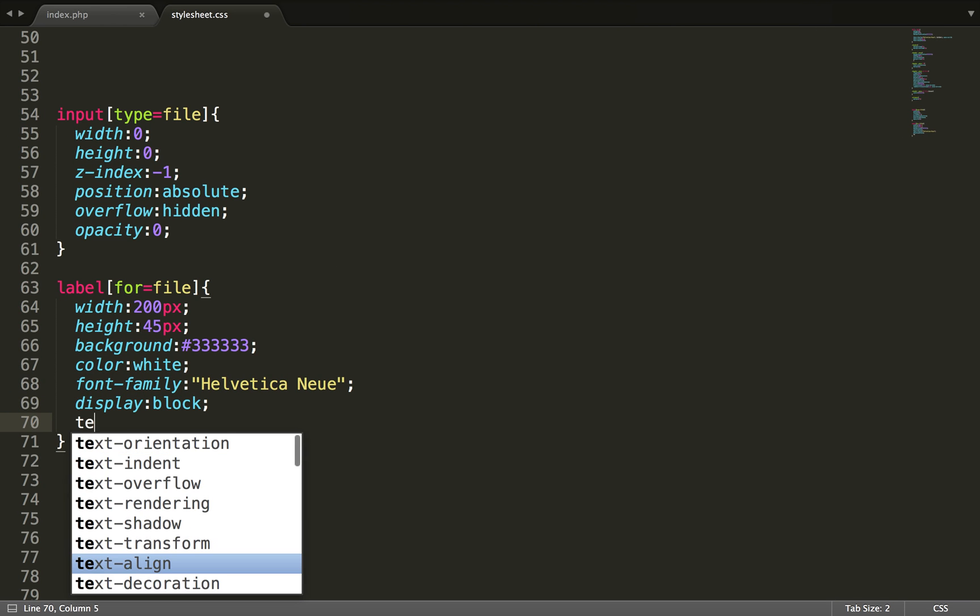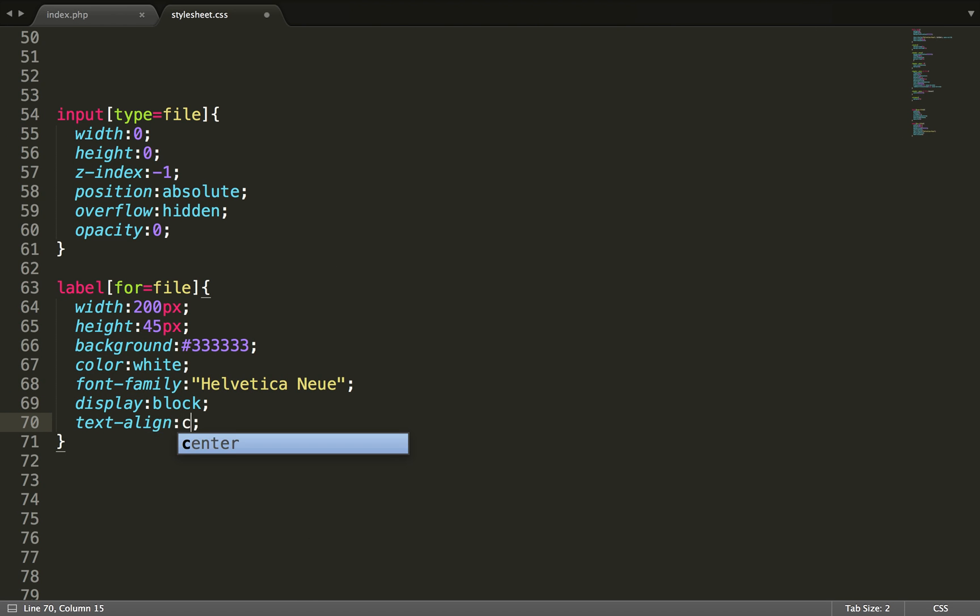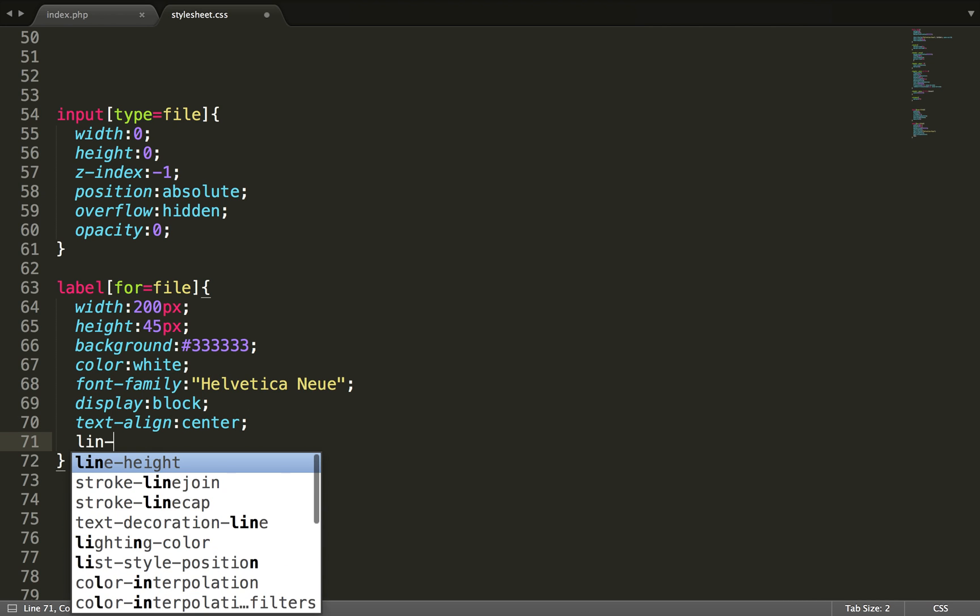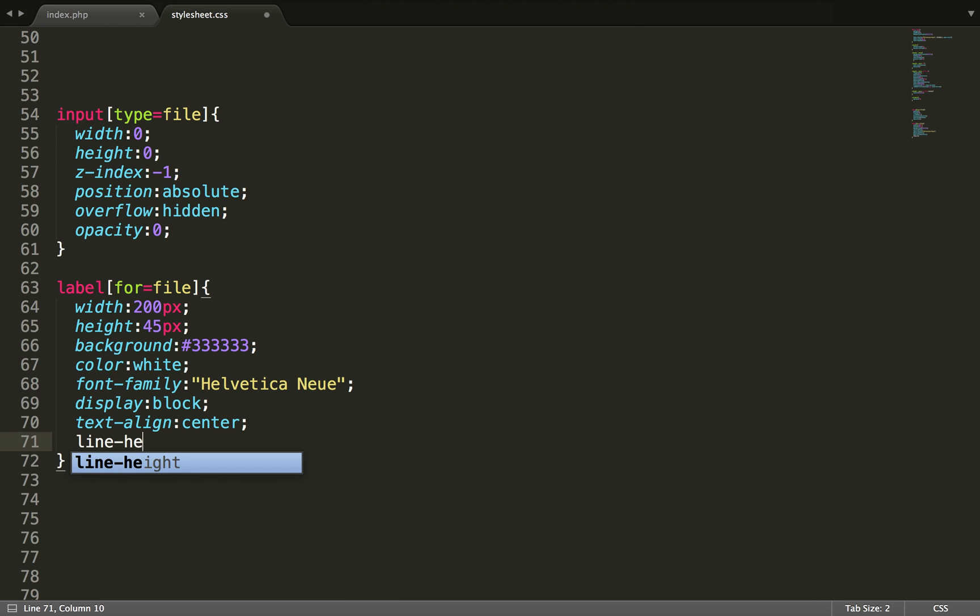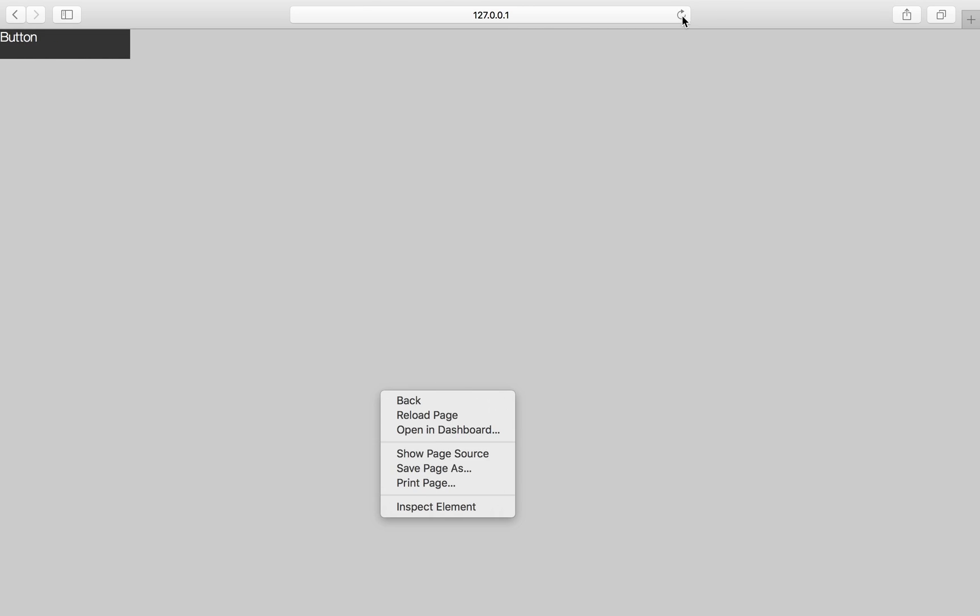You can set the text align to center. The line height to 45 pixels since the height is 45 pixels. So then the text will be centered to the middle. Like this.